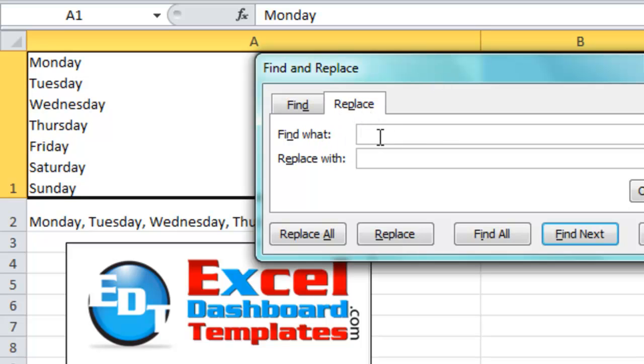Now, you want to do Find What. This is where we want to do the hard return, and this is the little bit of the trick. What you want to do is you want to hold down your Alt key and then press in a 010.